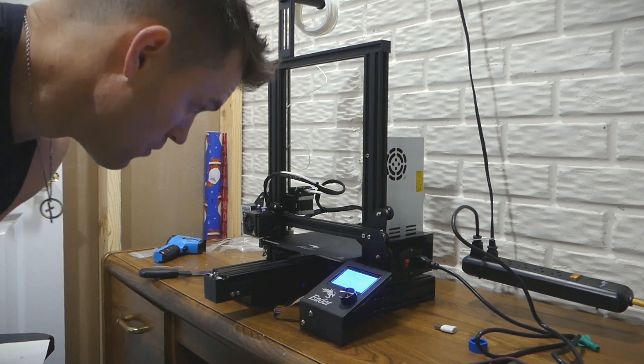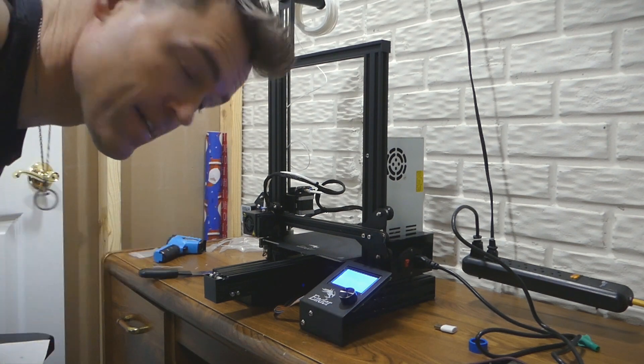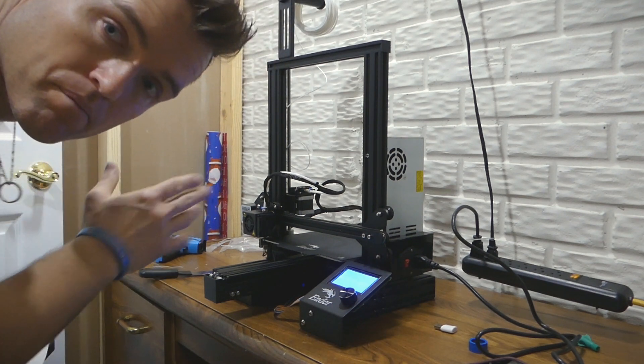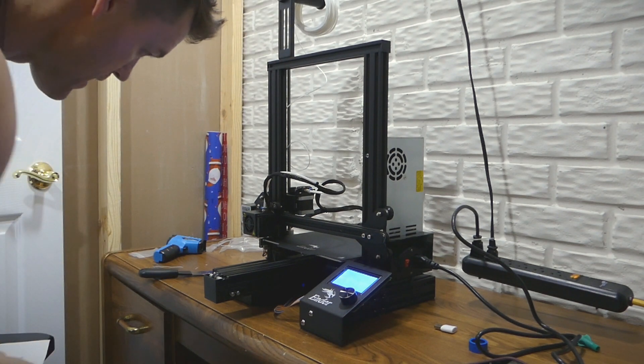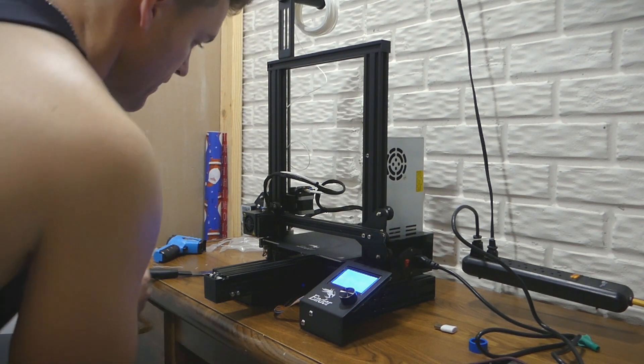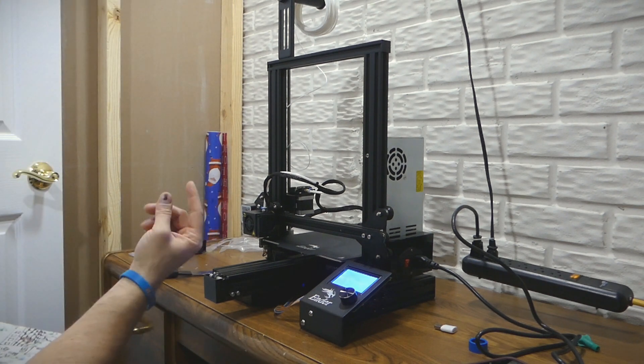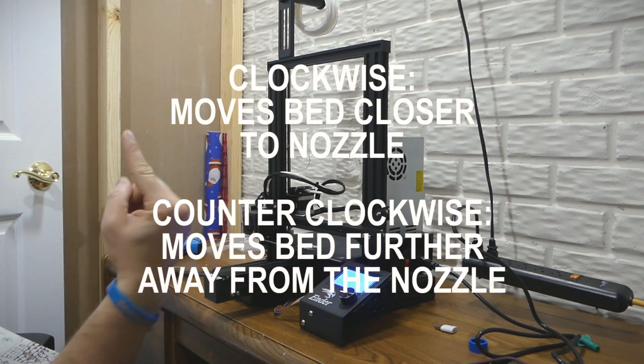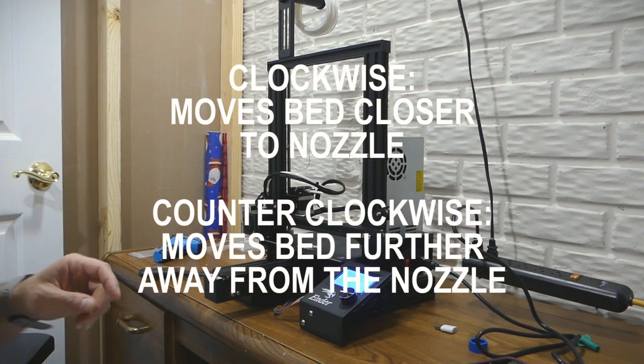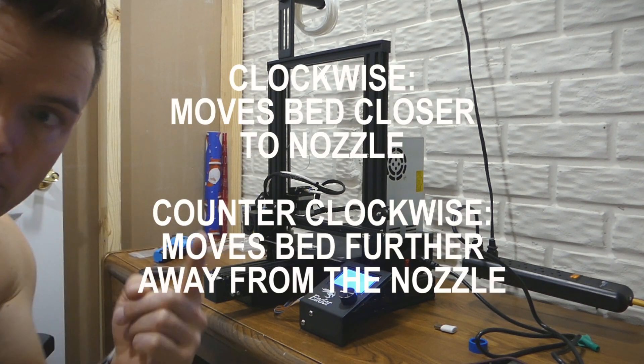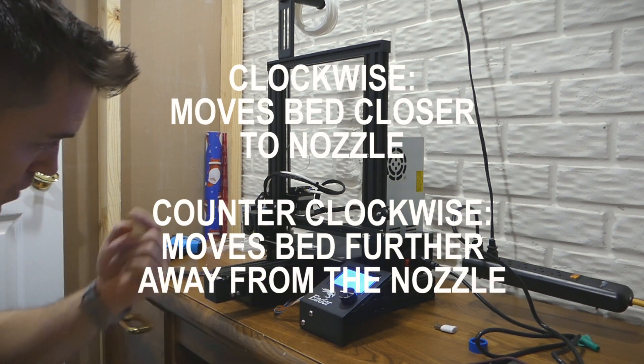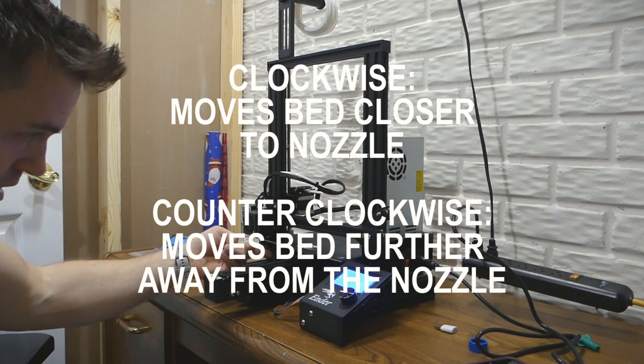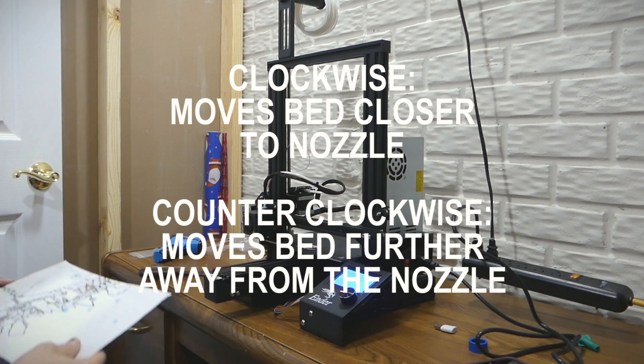Right now we're just going to move the axis all the way forward and all the way back, and then turn each knob. You're going to have to go clockwise, which is kind of weird because the dials are down here.